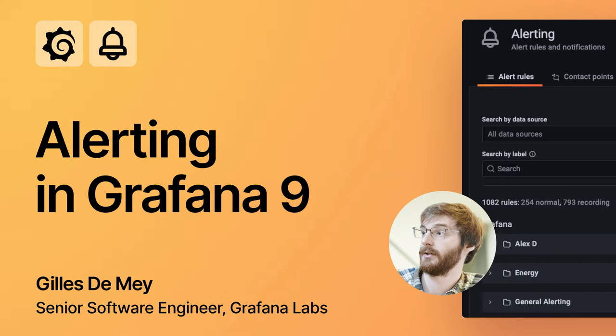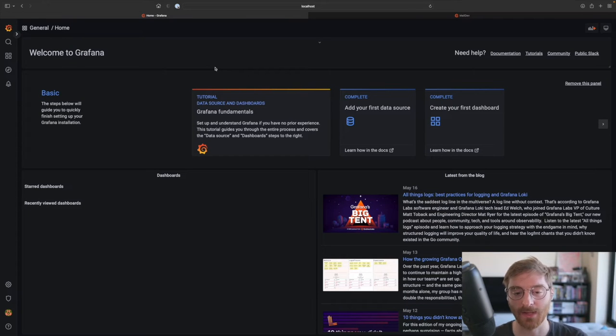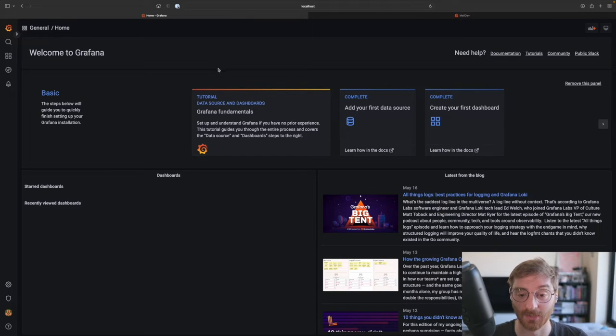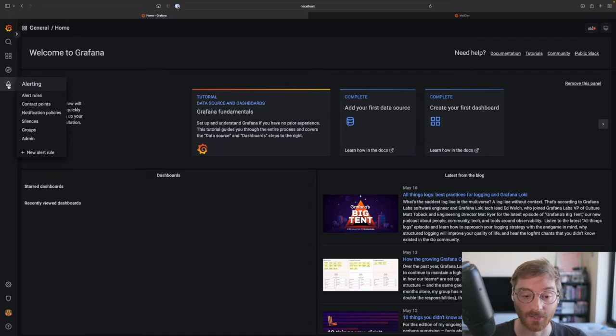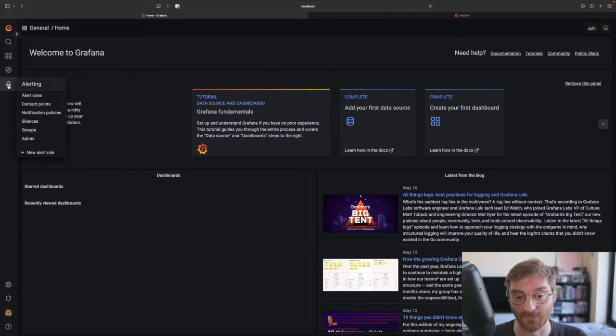Let's take a look at what we can do with alerting in Grafana 9. So let's begin by navigating to the alerting section of the application by clicking on the alert icon in the sidebar navigation.